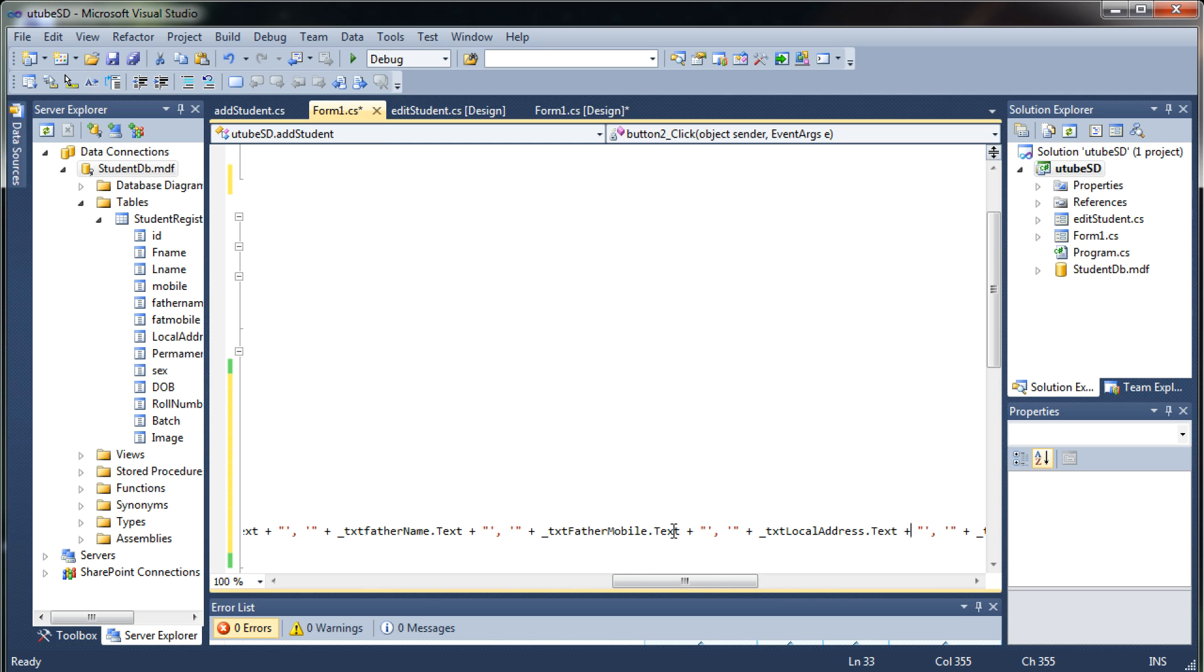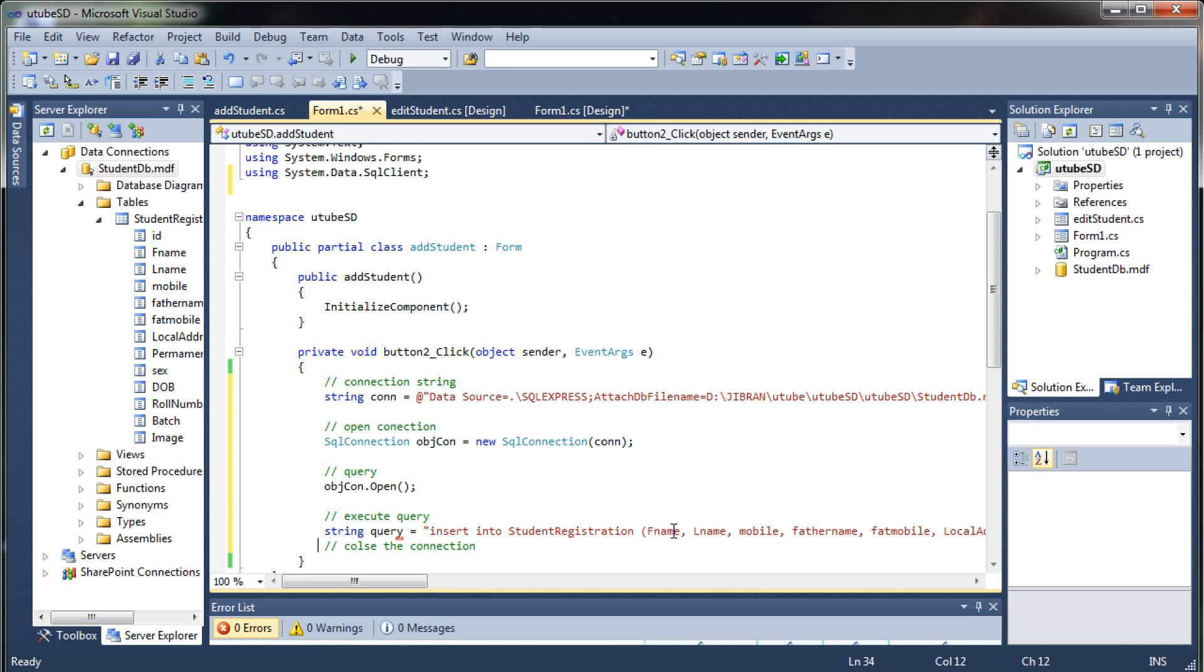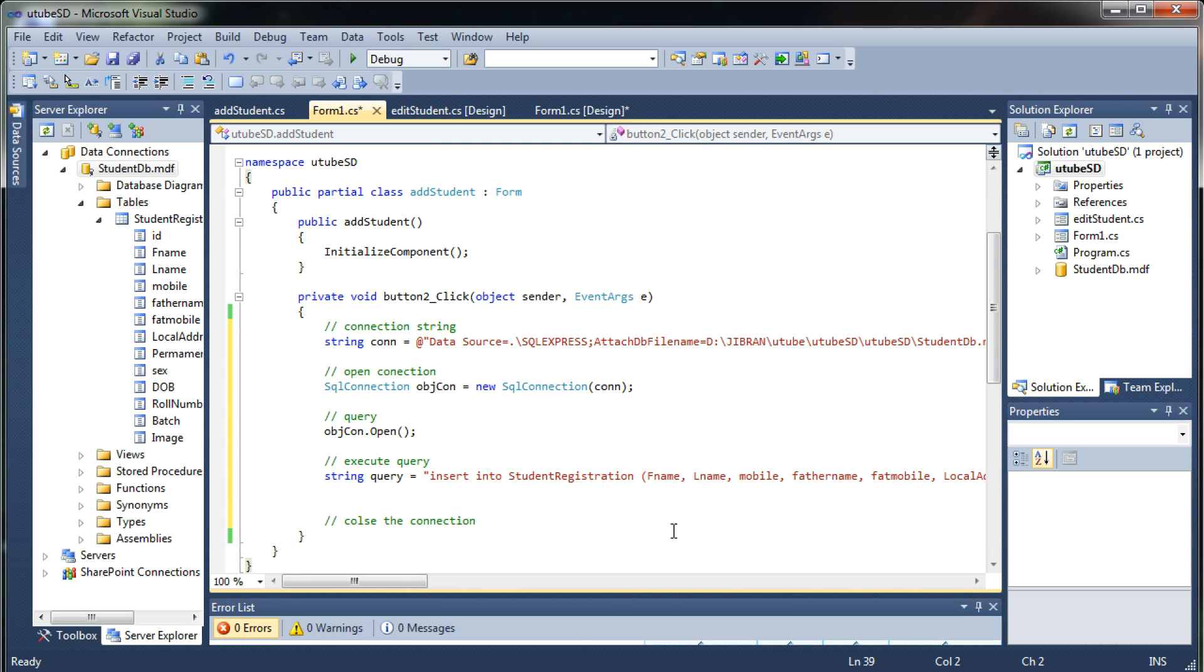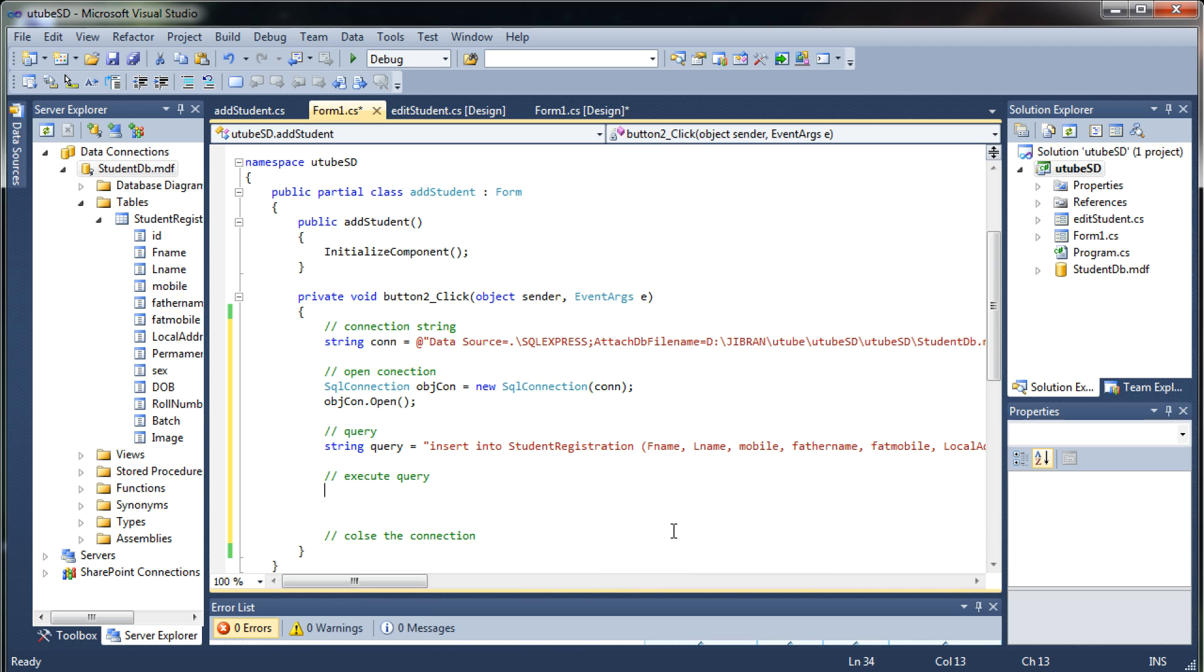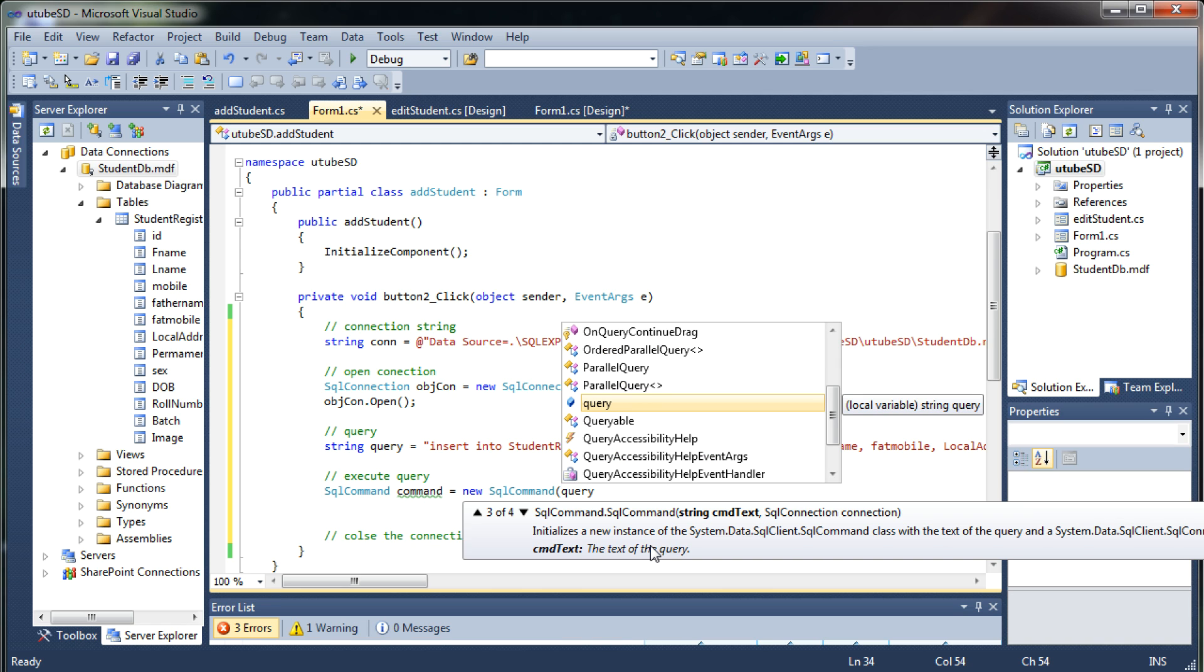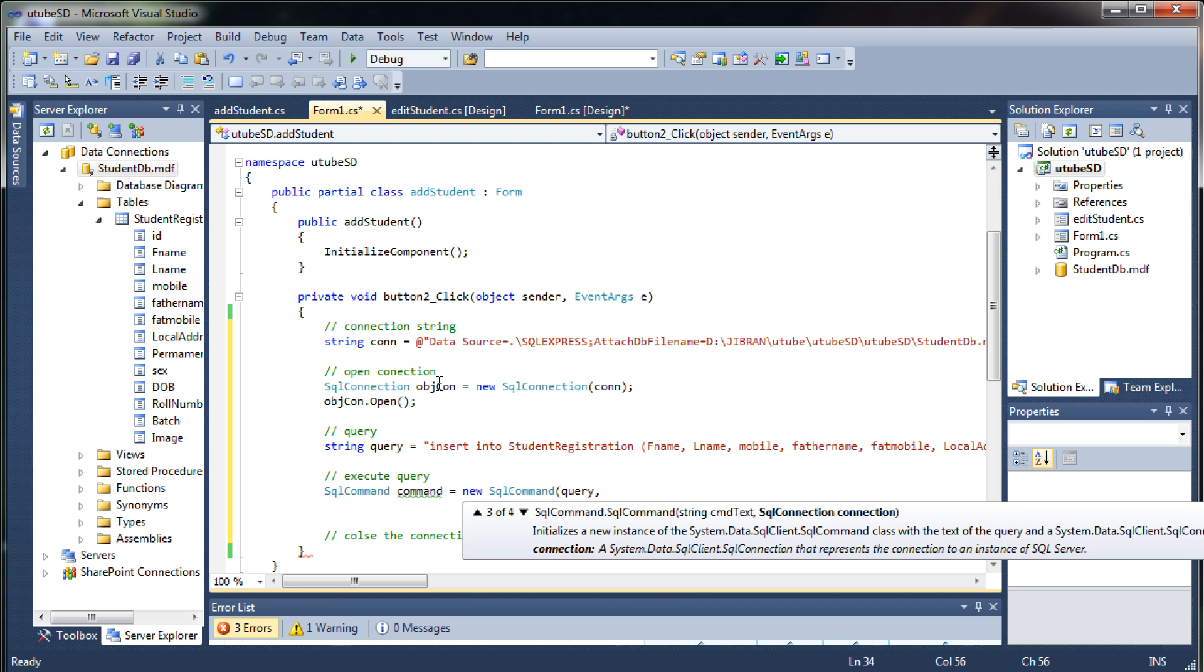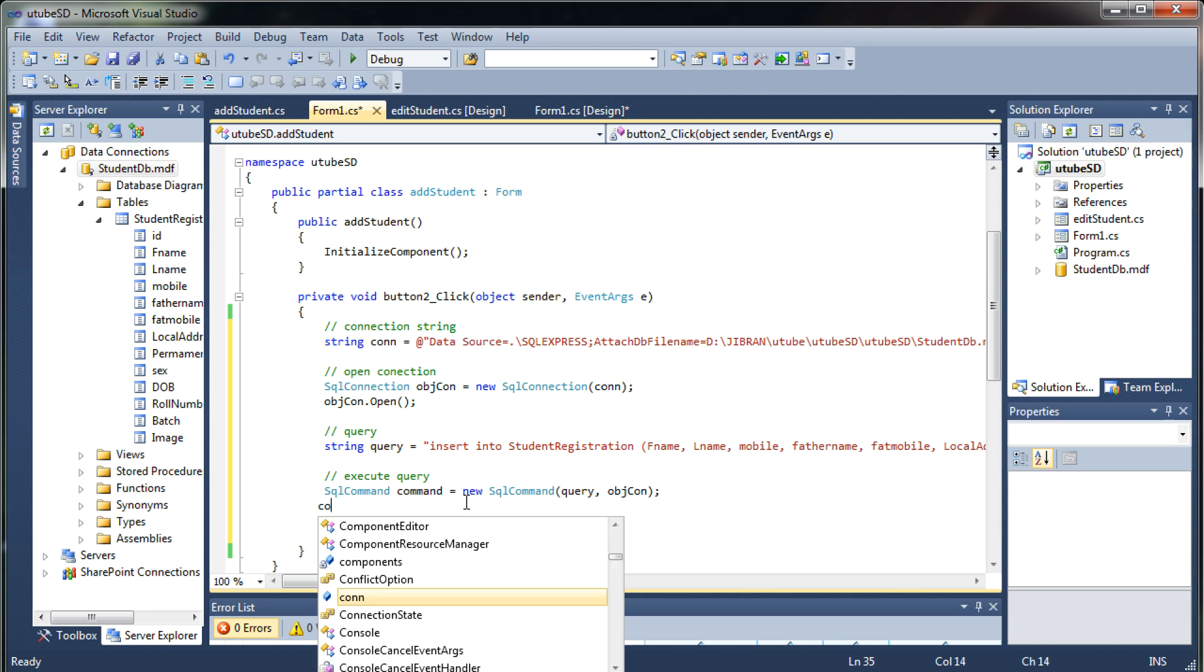I'm passing all the values. Okay so here you have it and once you have the query, now how do we execute the query? For that you need one SQL command object and now this will take two parameters that is the first one will be the query so our query is written under the variable query and the next SQL connection is our objcon so we will pass that.